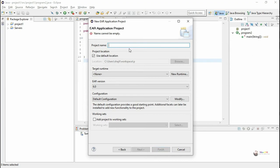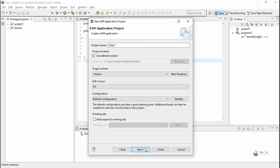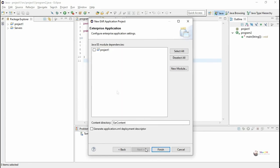Here we have not installed Tomcat or any application server, which is why the target runtime is not showing anything. We have to configure Tomcat into Eclipse.